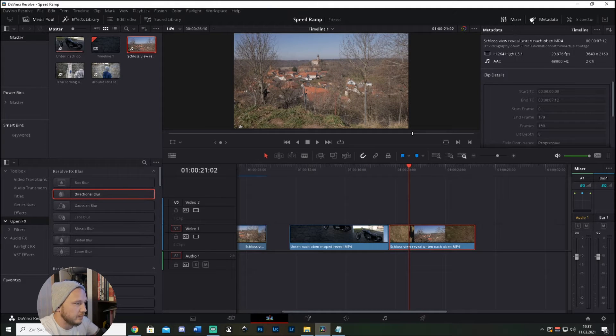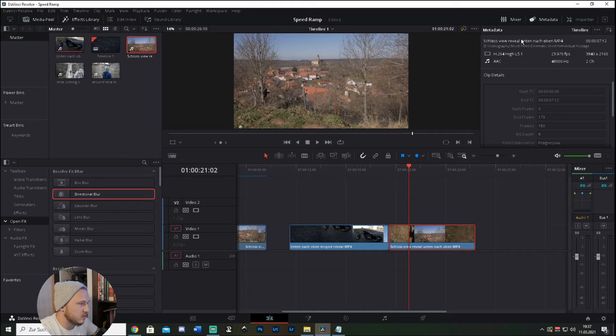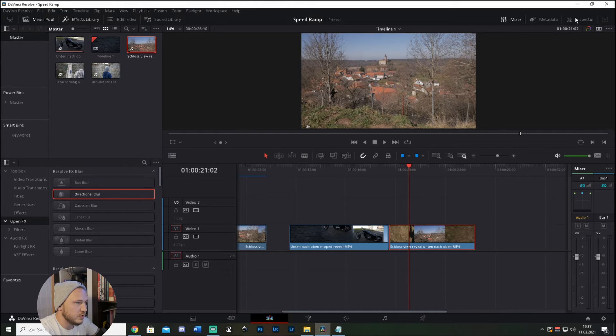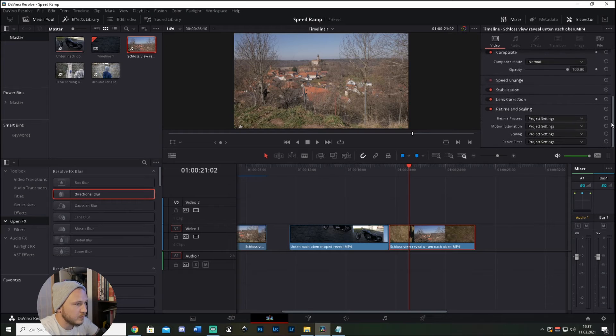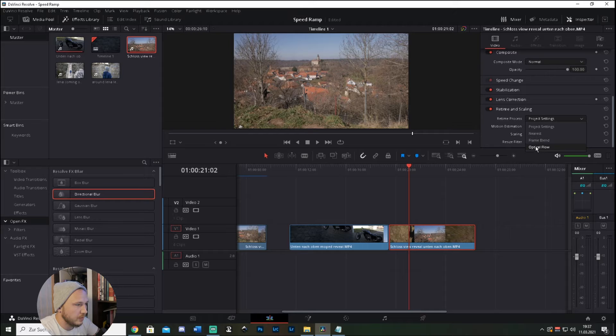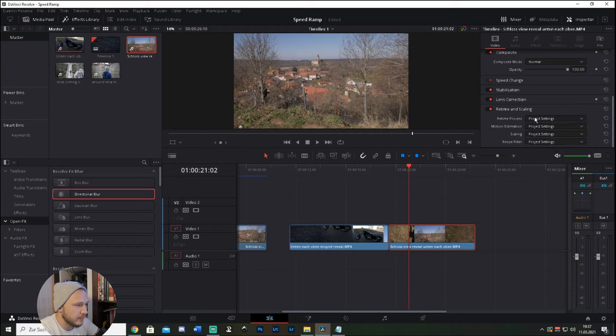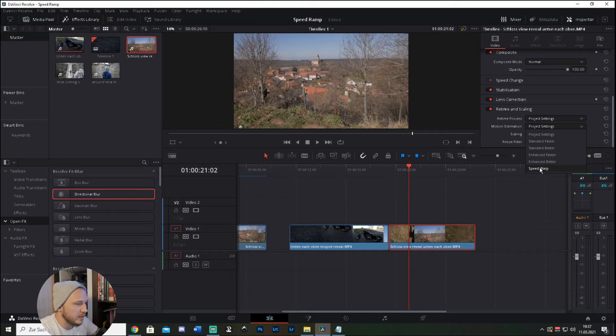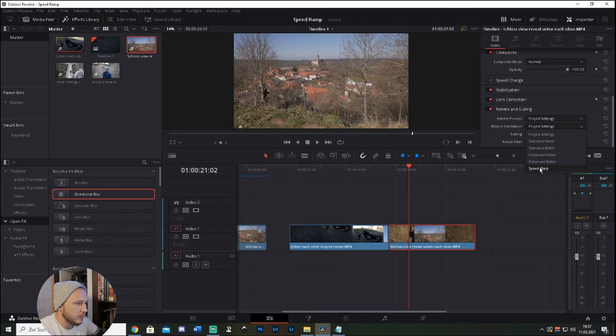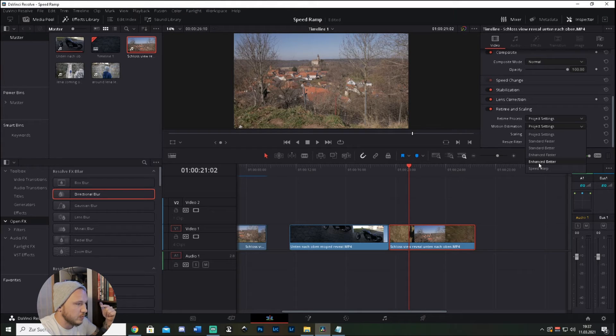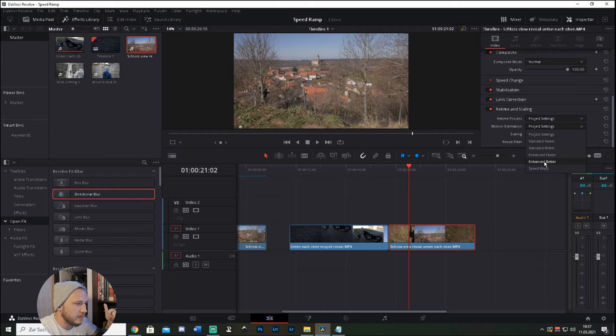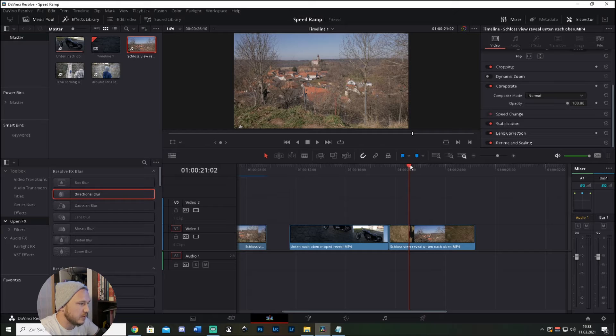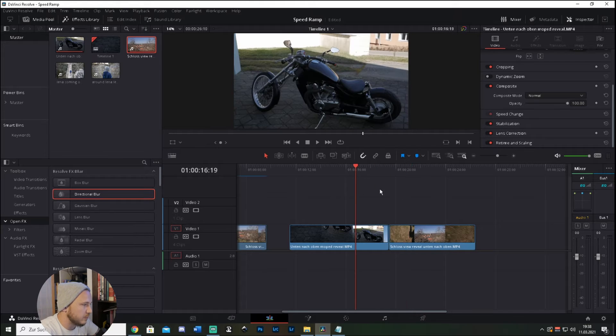But if I still want to slow this down for whatever reason, just uncheck metadata, check inspector, scroll all the way down to retime and scaling, project settings, optical flow - just hit this. Then go back, motion estimation, project settings, go to speed warp. But keep in mind speed warp takes a lot of processing power from your computer. You should be better off with enhance better or enhance faster. This will just do the same thing without taking a ton of your processing power.